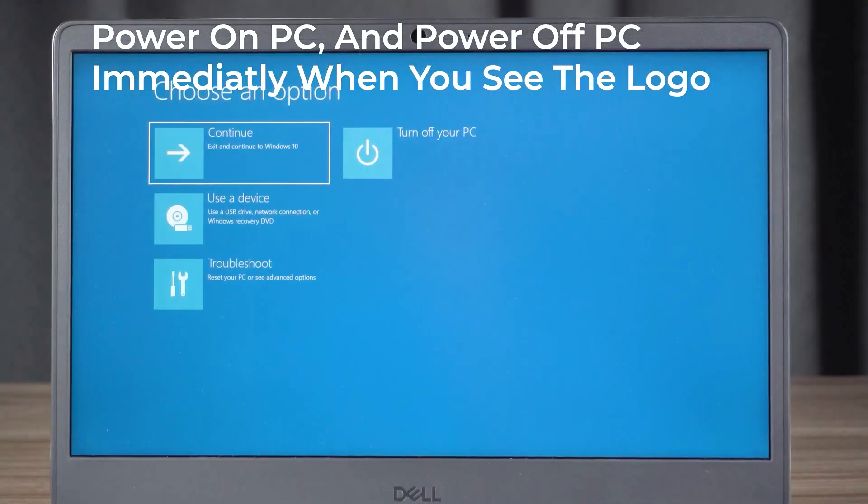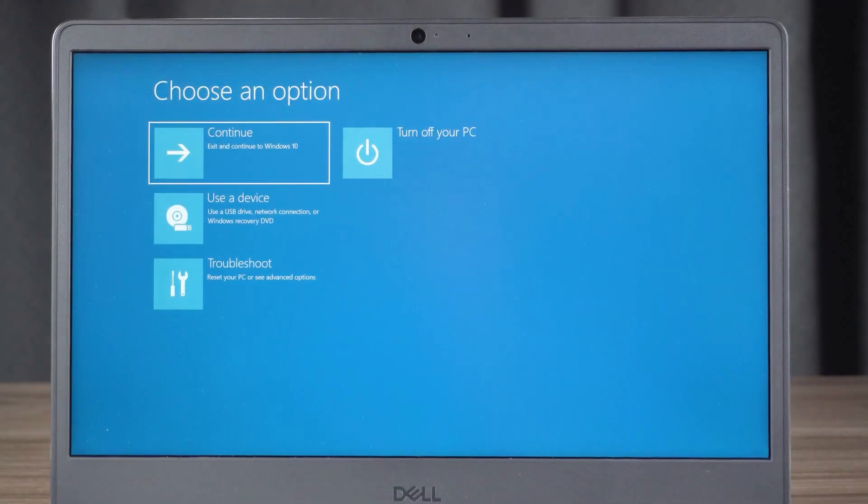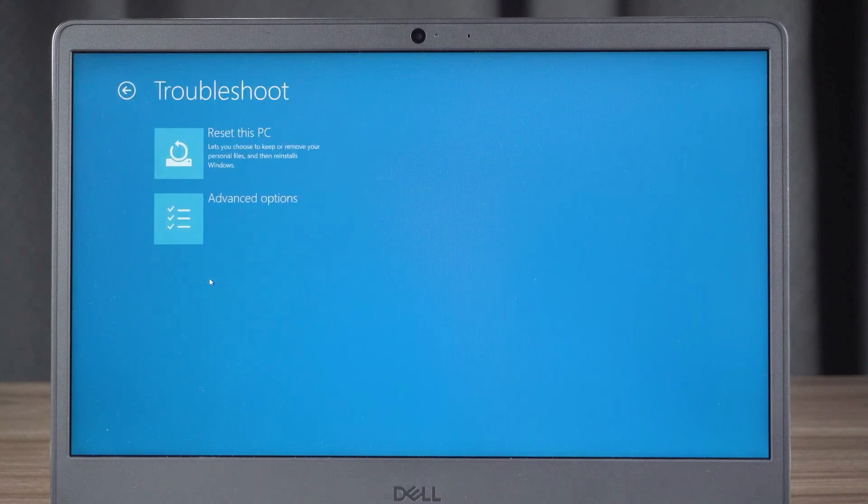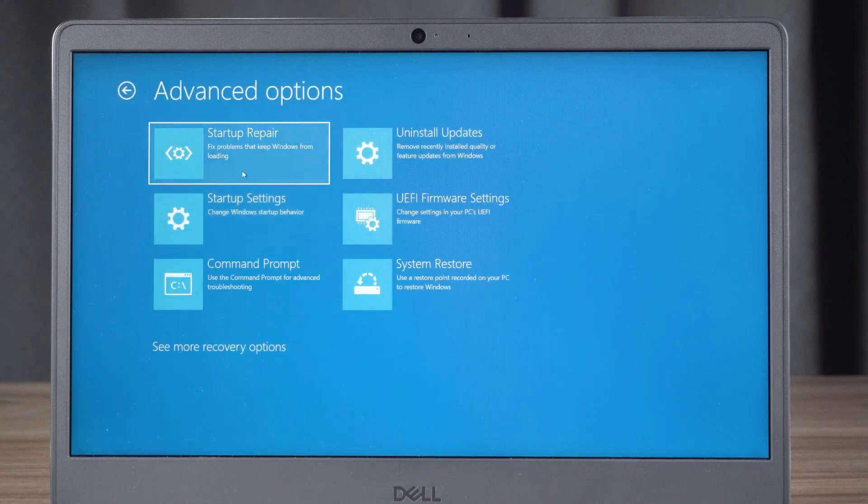From there, select Troubleshoot, then Advanced Options, and finally Startup Repair.